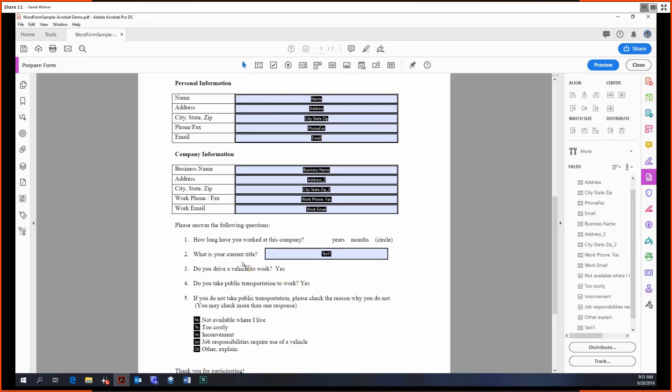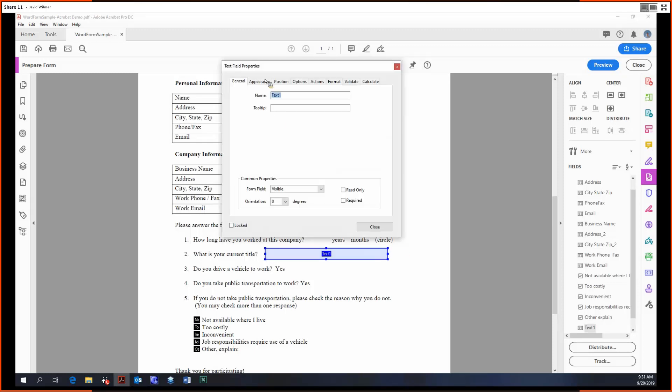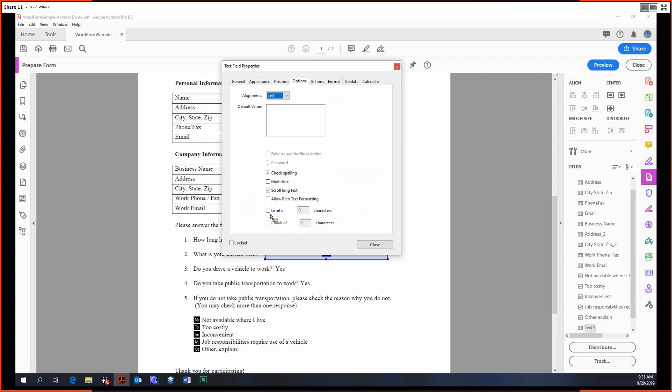It's ideal for number two in this case, an open-ended kind of question. So you can double-click to get into the properties. A useful option for text fields is to add in a hard character limit like this.